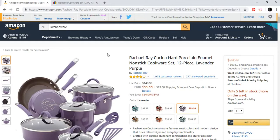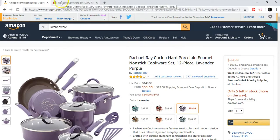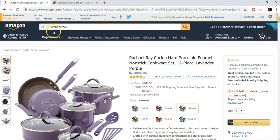I will give you an example of what it actually is and how you can make money with this. It's very simple. You basically create an eBay store and then you come to Amazon or to other places that we show in our training.